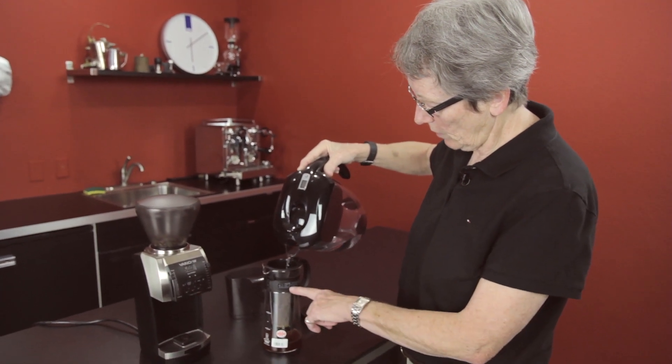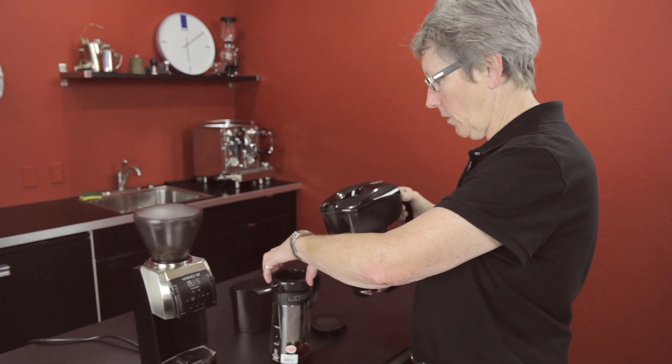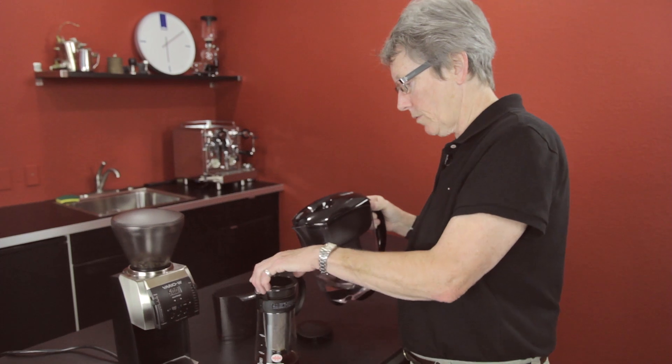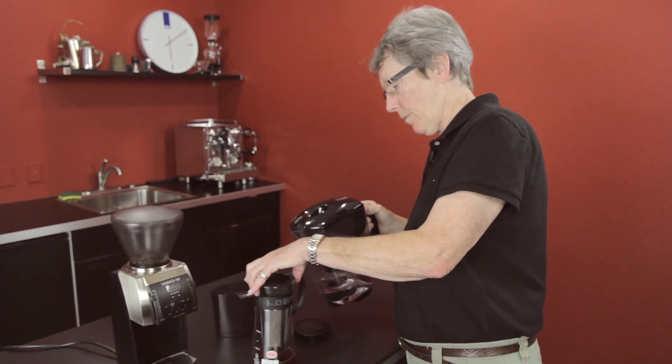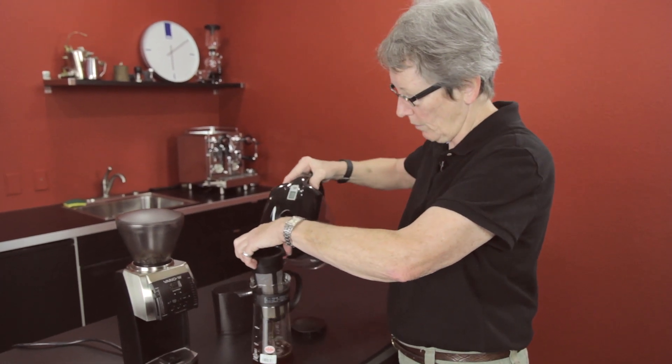So you take the water up to about here. And what I can do to speed up that process is you don't have to pour it through the ground.